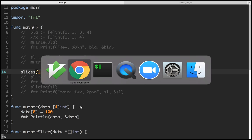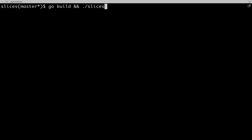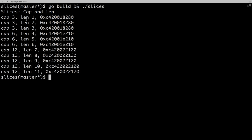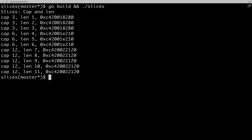If you notice, initially the capacity is three. When you add three elements it stays three, but the moment you add a fourth it becomes six, and the moment you add a seventh it becomes twelve. You can also notice the pointer is changing, which means the underlying array is relocated. You won't get contiguous memory; you get a new location with double the size and then assign it. This is the exponential growth.